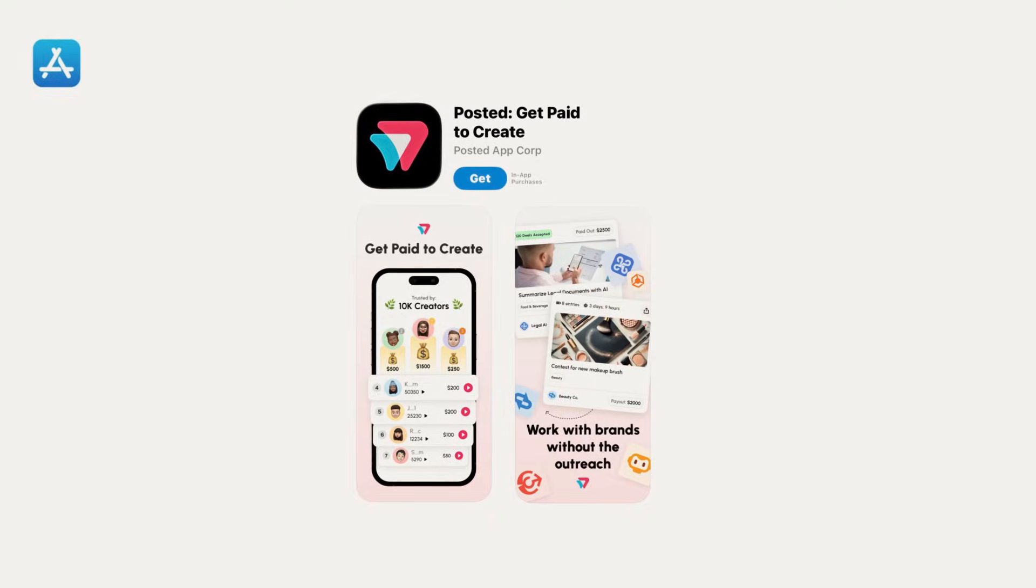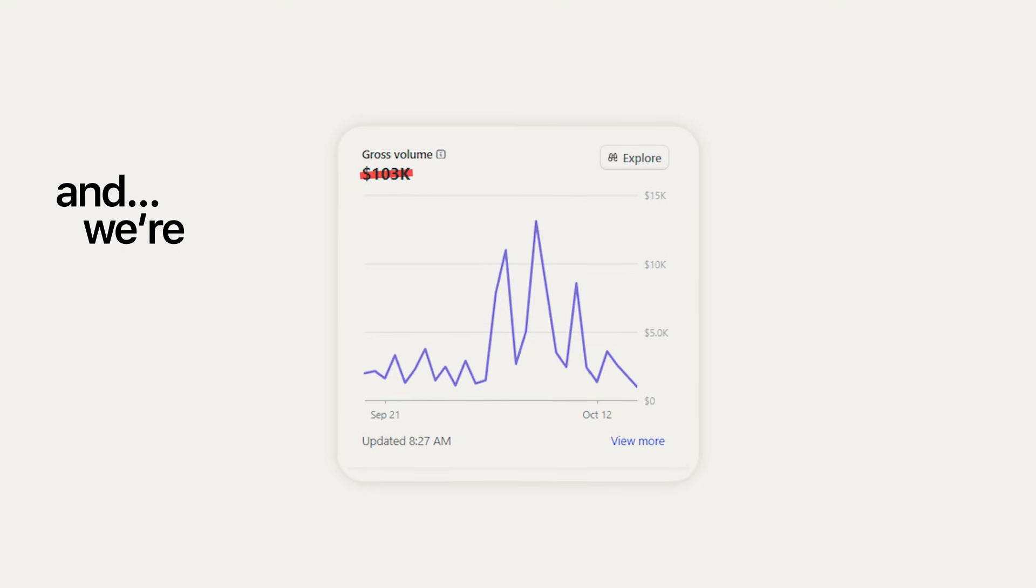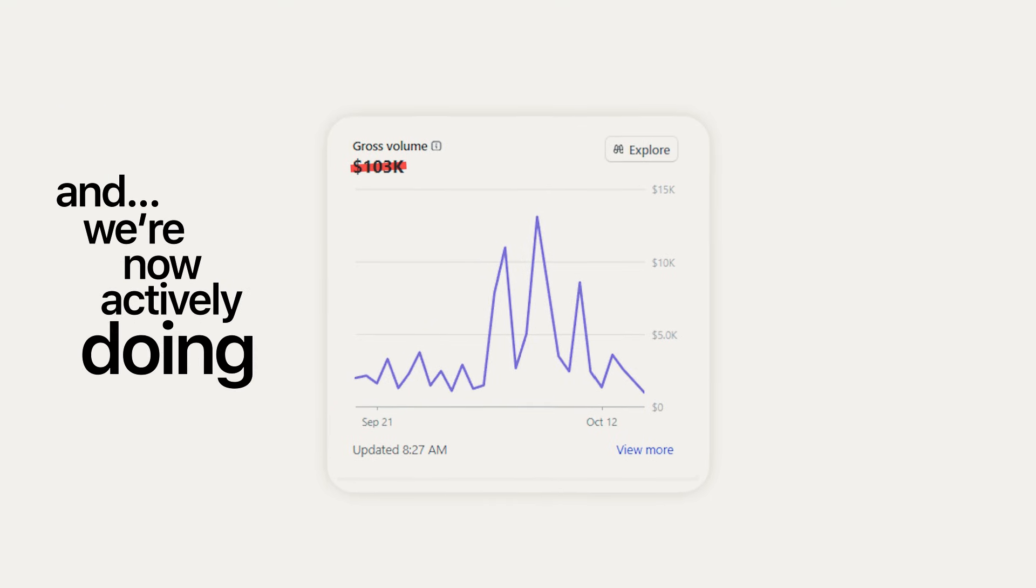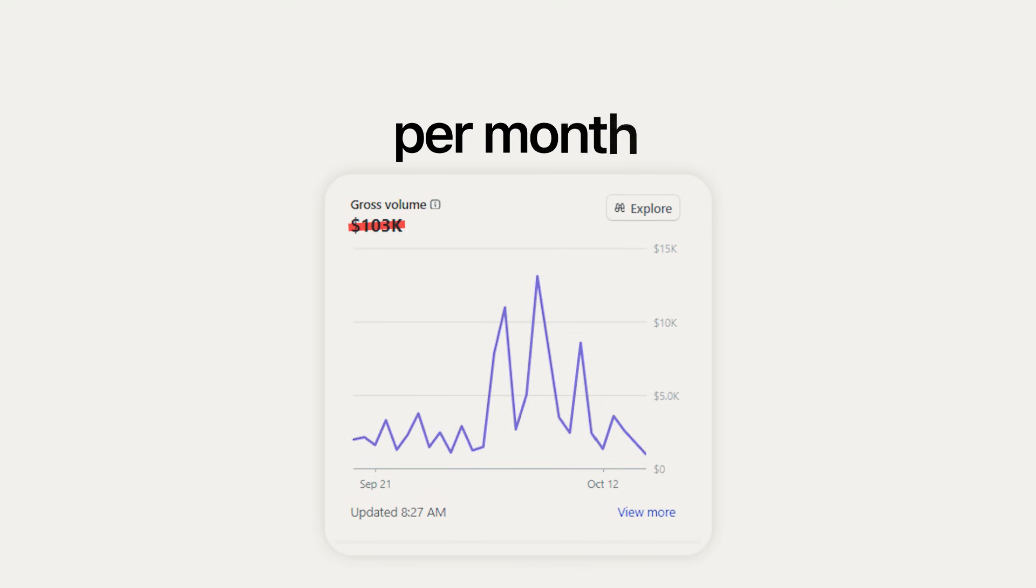I built Posted just over a year ago, and we're now actively doing over $100,000 per month in volume. I want to make it very clear that I am not some special kid. I'm not super smart.